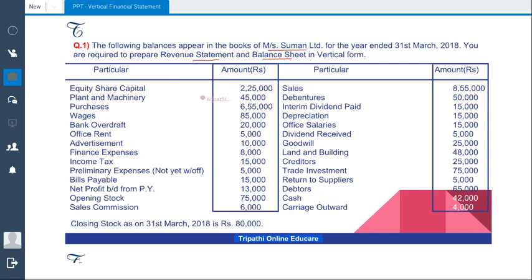If you see this table, this is not a profit and loss account nor the balance sheet. How do we know? Because there is no tally amount or no profit given. This is just a trial balance. With the help of this information, we will have to prepare vertical income statement and vertical balance sheet.